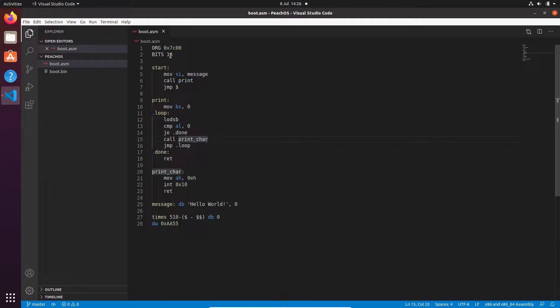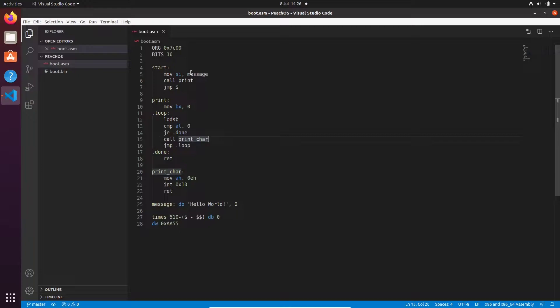When the BIOS first loads us, we don't know what the segment registers are. Because of this, by having a bootloader like we have now, there's no guarantee it'll successfully boot on most systems.